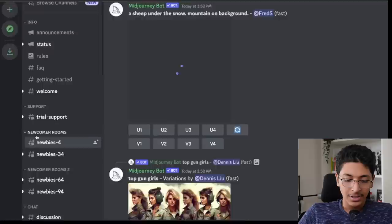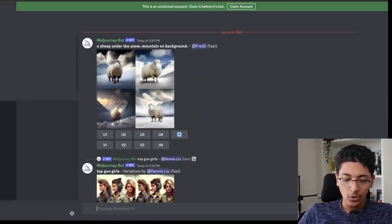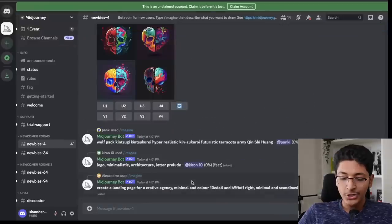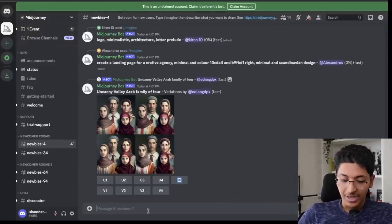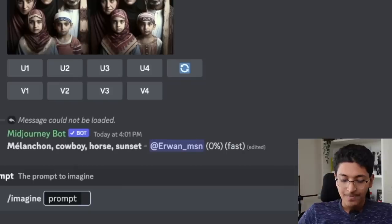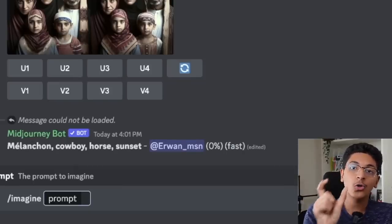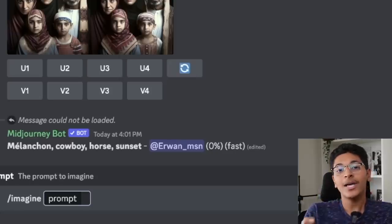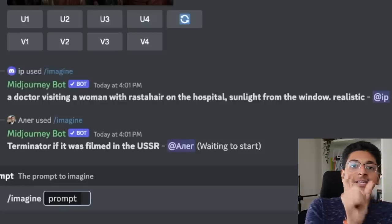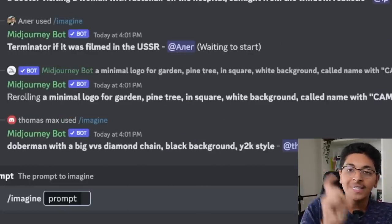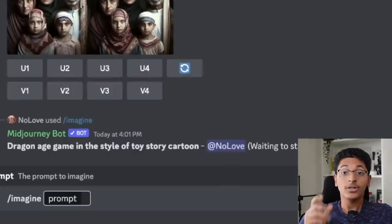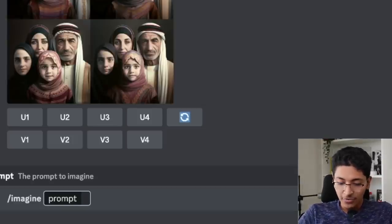Let me show you how you can build something like this. First of all, we'll go to the newcomer rooms — just click on the newcomer rooms. I'll go to newbies-4 and scroll down to the bottom. First of all, type forward slash imagine and you will get the prompt. Here you describe what you want your image to look like. The more descriptive you are, the better the image will look. You can also use parameters like 4K, 3D, hyper realistic, photorealistic, or Disney style to tell the AI how you want the image to look.